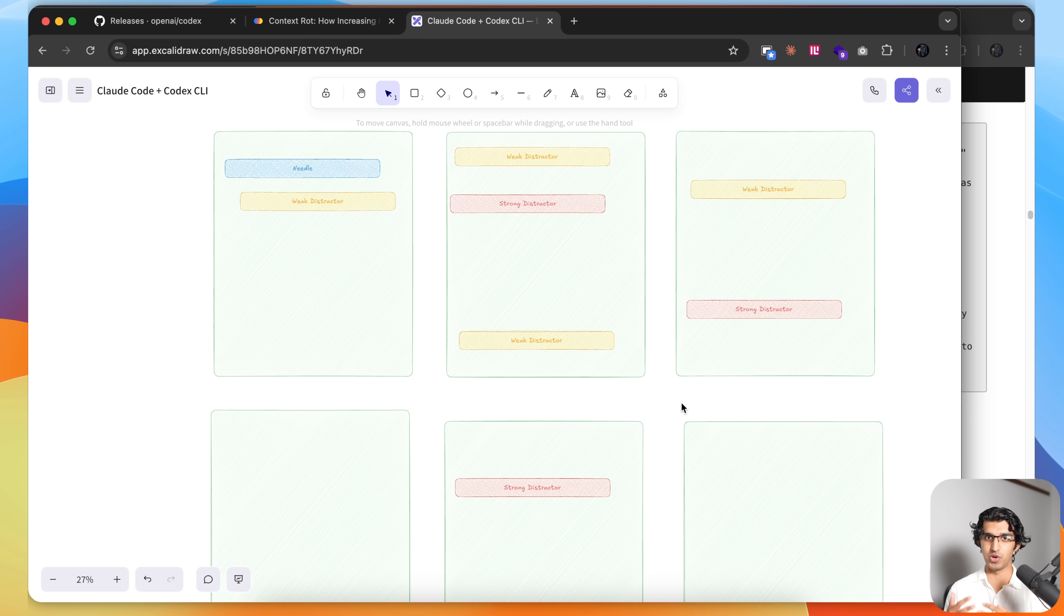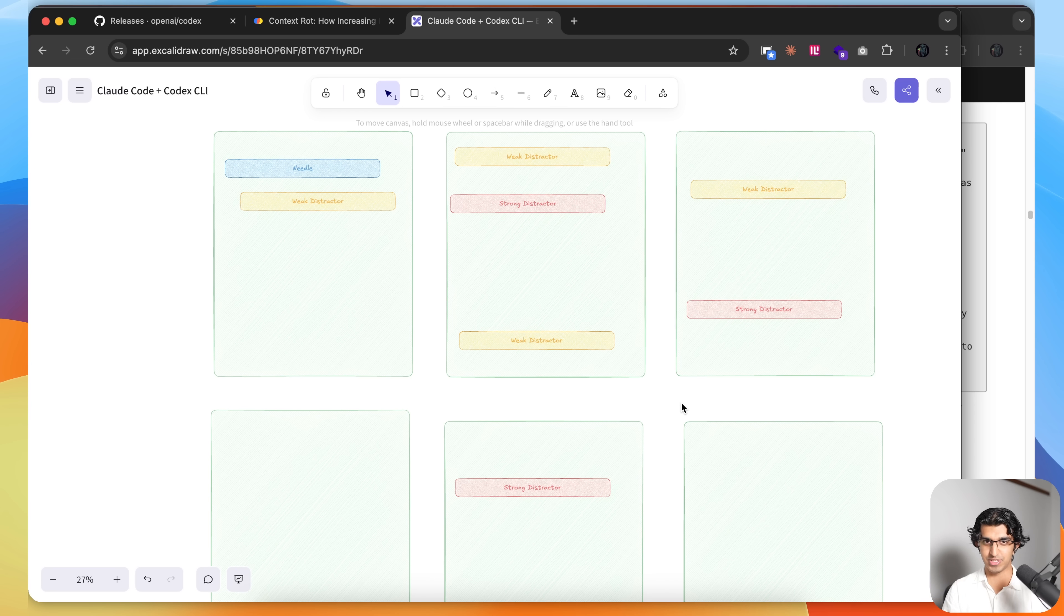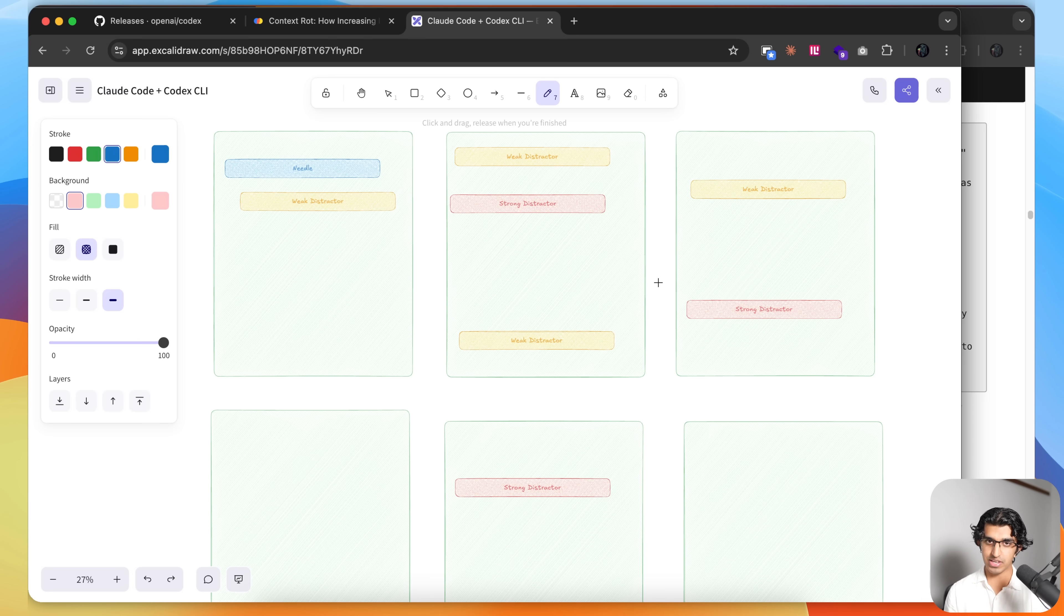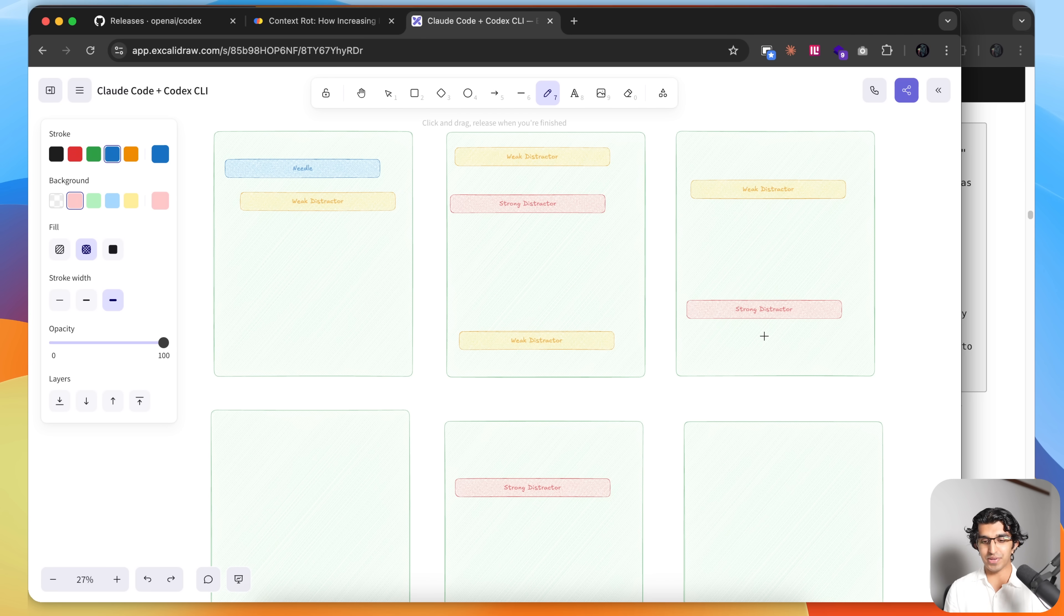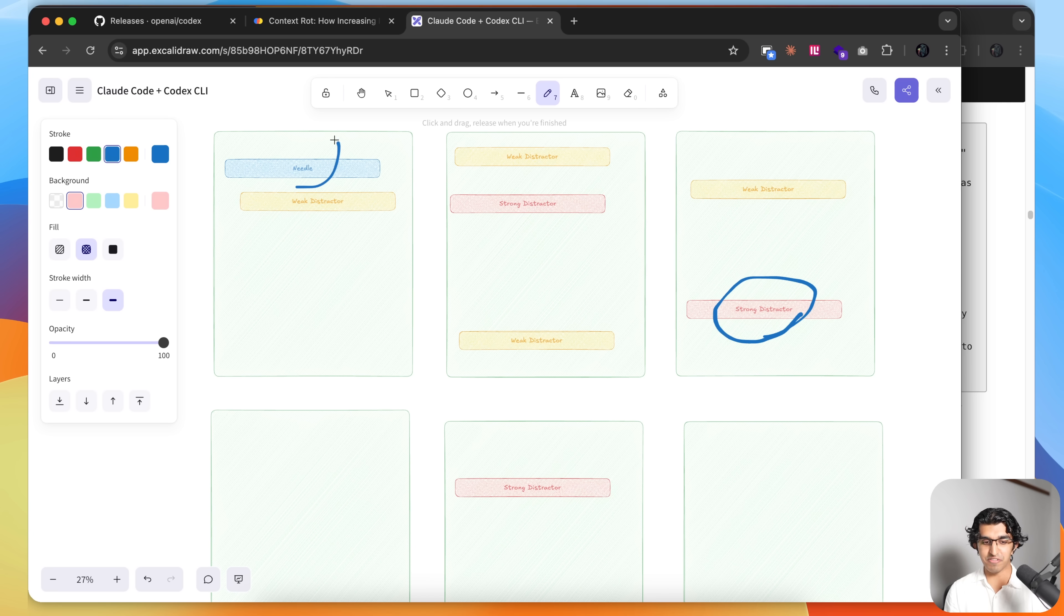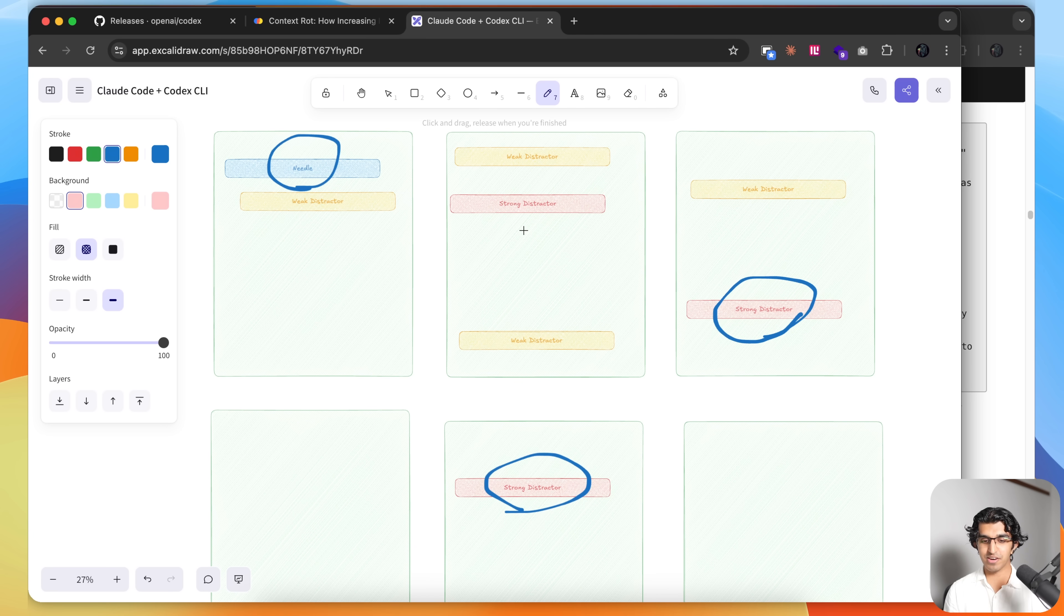Usually when I'm vibe coding with Claude Code, I'm watching a television show as well, so I'm just pressing accept, accept, accept, without reading through the code. And during that time, I reset the context window a bunch of times because I try not to go over 50% of the context window. And then when I ask it to implement something, it ends up making a change over here instead of over here where the needle is. And other times it makes a change over here instead of over here where the needle is.